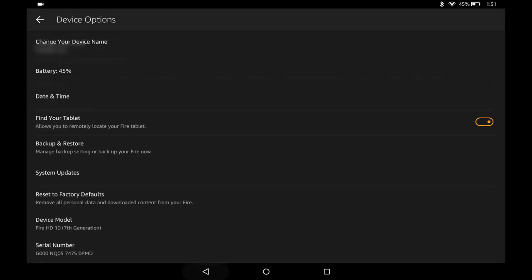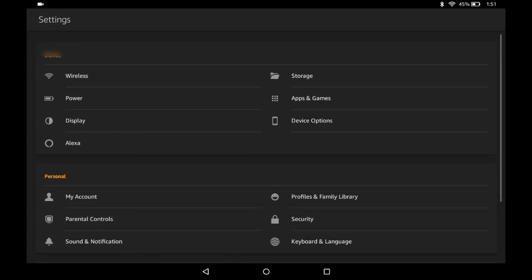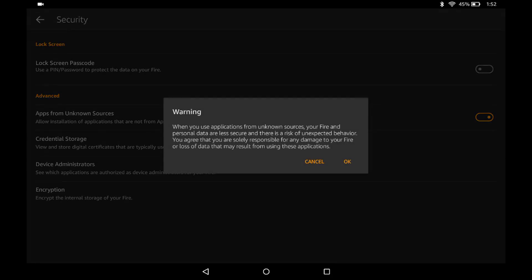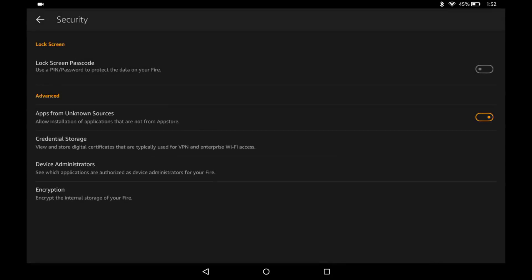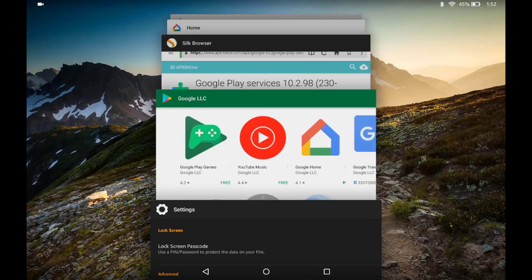If you go into the settings again, go to security. First thing you need to do is make sure that the app for unknown sources is on. You will get a warning. Go ahead and okay that.